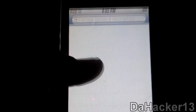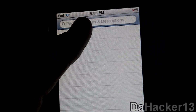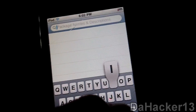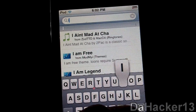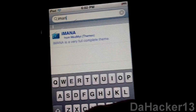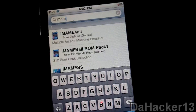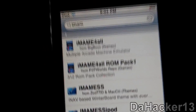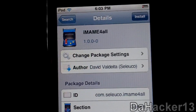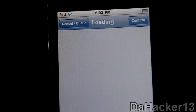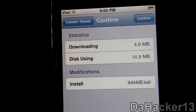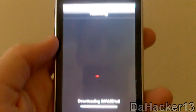Then you want to go to Search, touch the search bar, and type in 'imame'. You should see iMAME4ALL, so touch that and press Install, then press Confirm. It should be a pretty quick download.